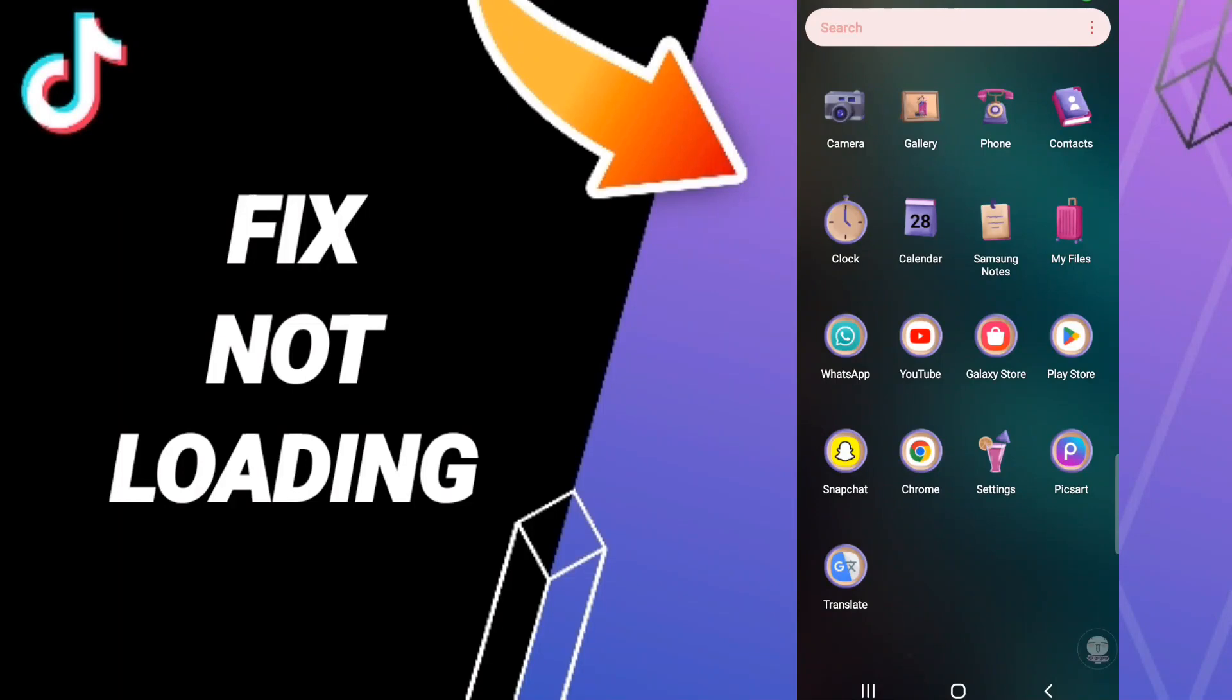Hello everybody, today we'll talk about how to fix or solve TikTok not loading. To fix or solve TikTok not loading, you should just go to settings.